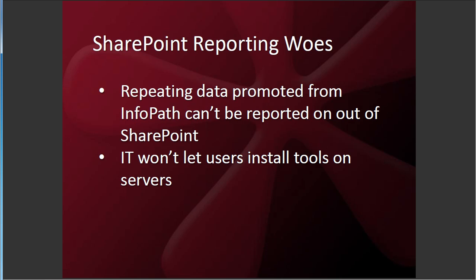Over the years, with all of our customers, the common theme that we've heard about SharePoint is that repeating data from the promoted properties in InfoPath can't be reported on easily out of SharePoint. Also a lot of our customers have told us that their IT won't let them install tools on servers. There's quite a bit of work involved in getting a server tool set up.